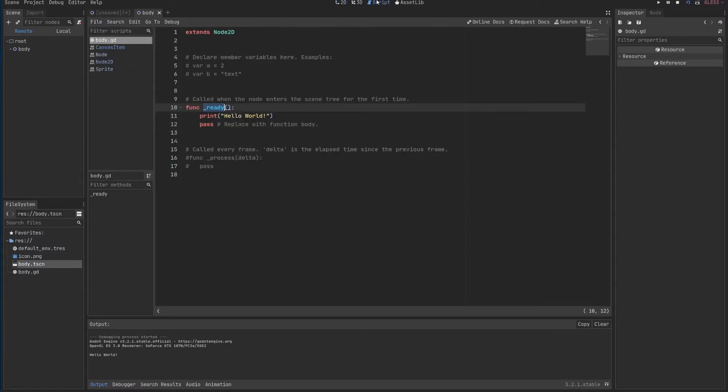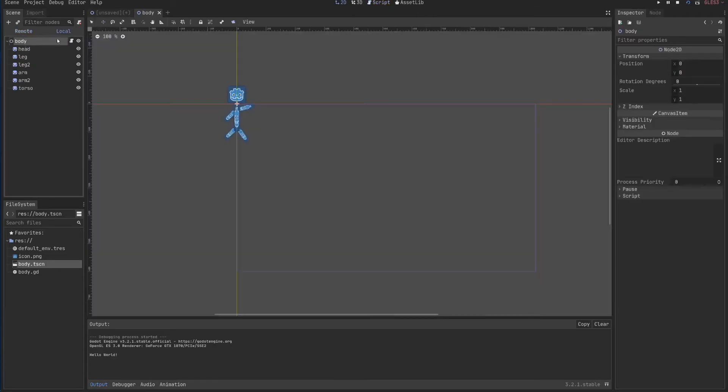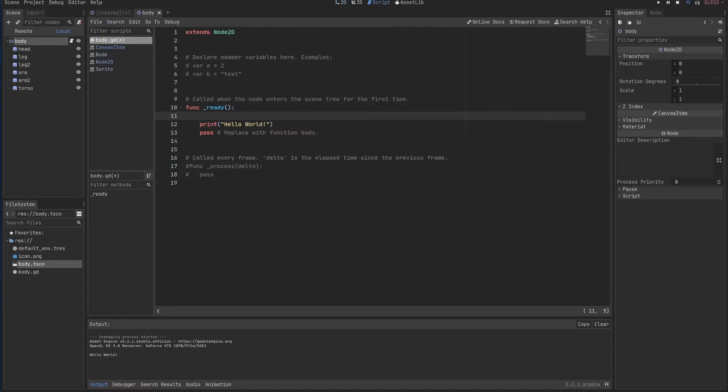As I said before, something that I also have inside the script is the position because every node has a position. Transform position.